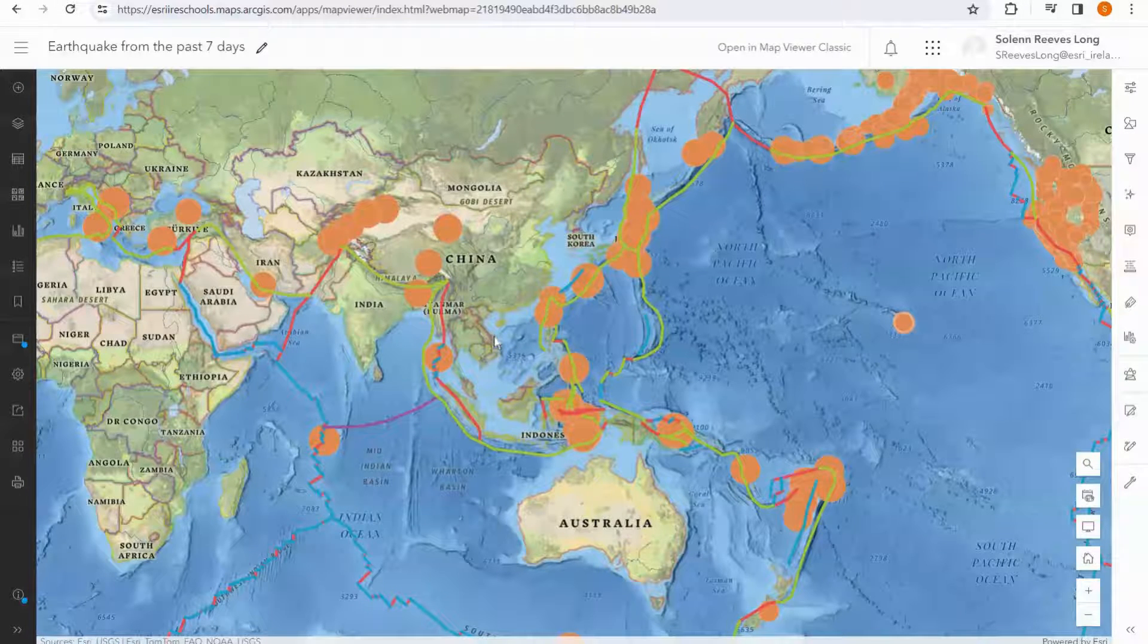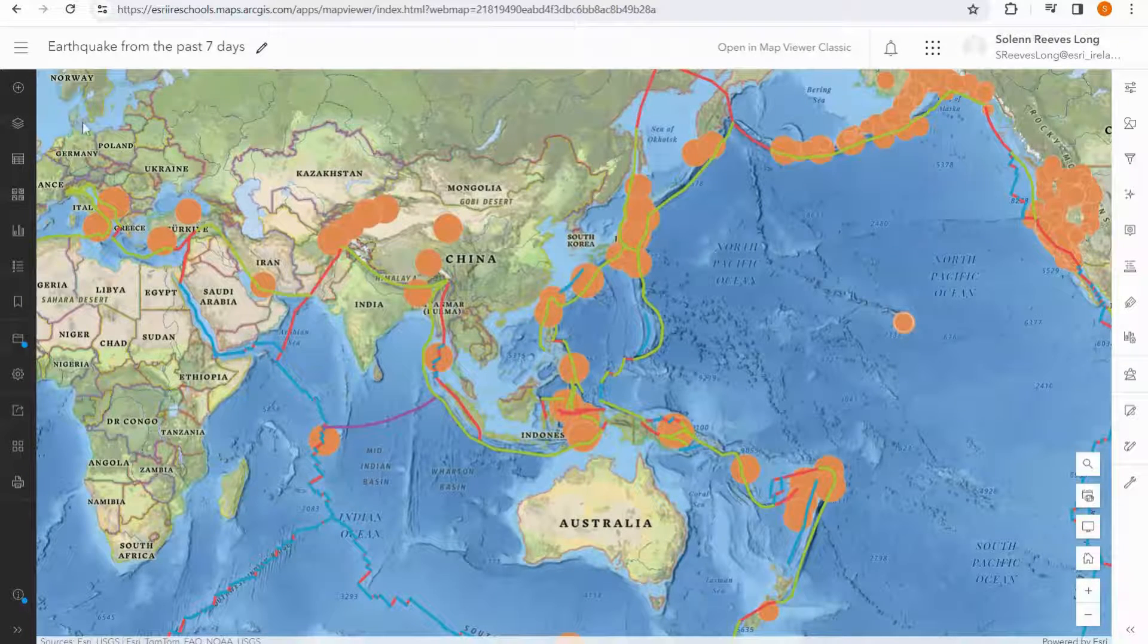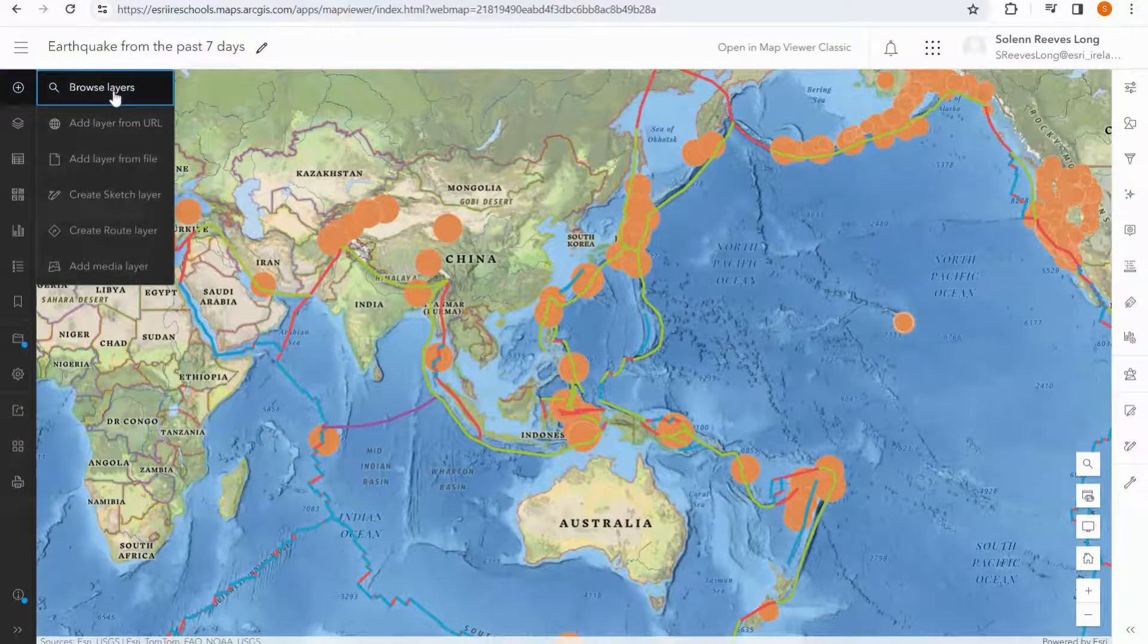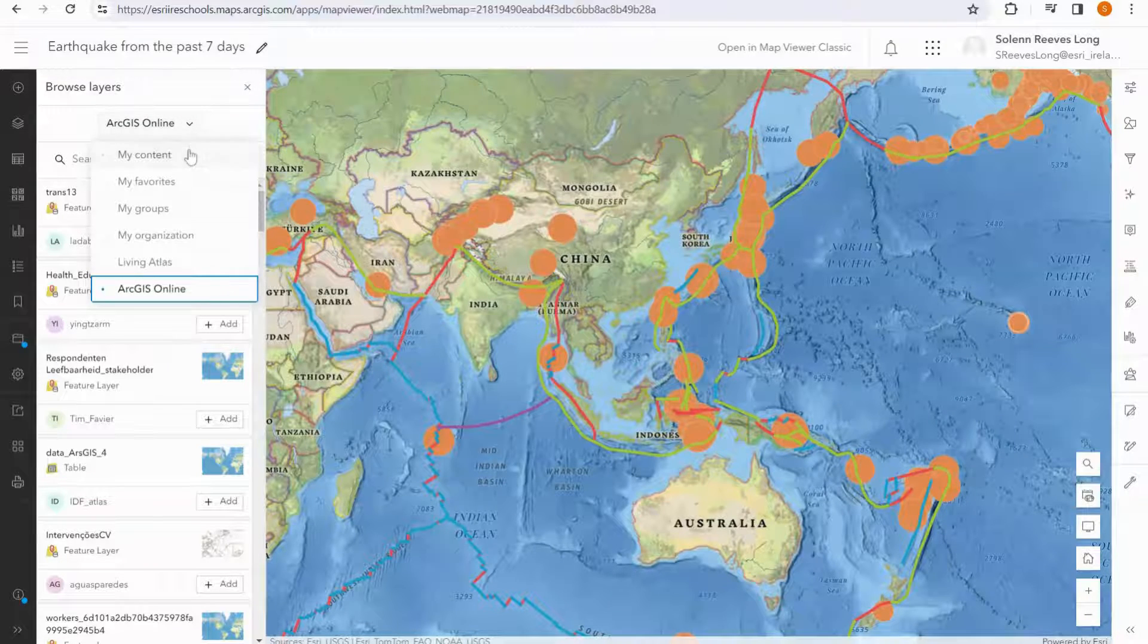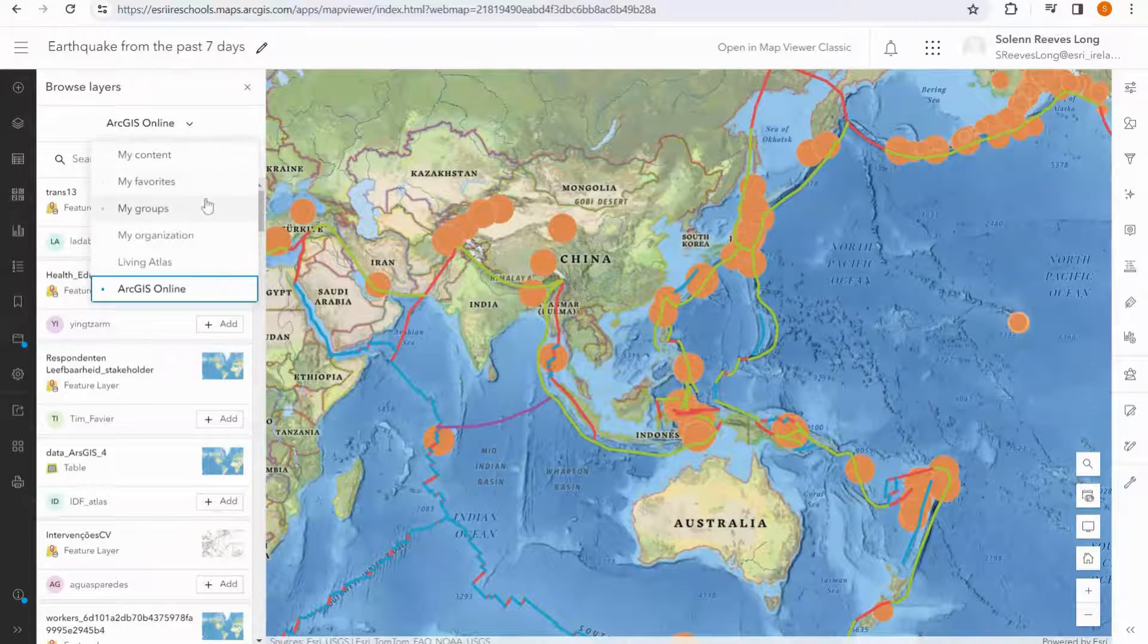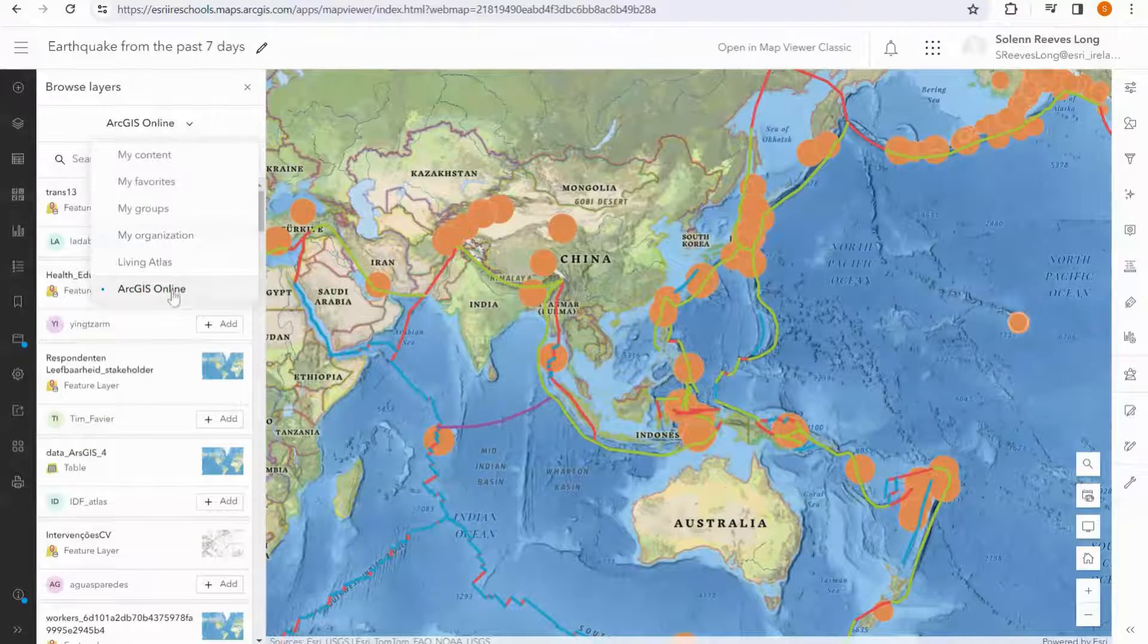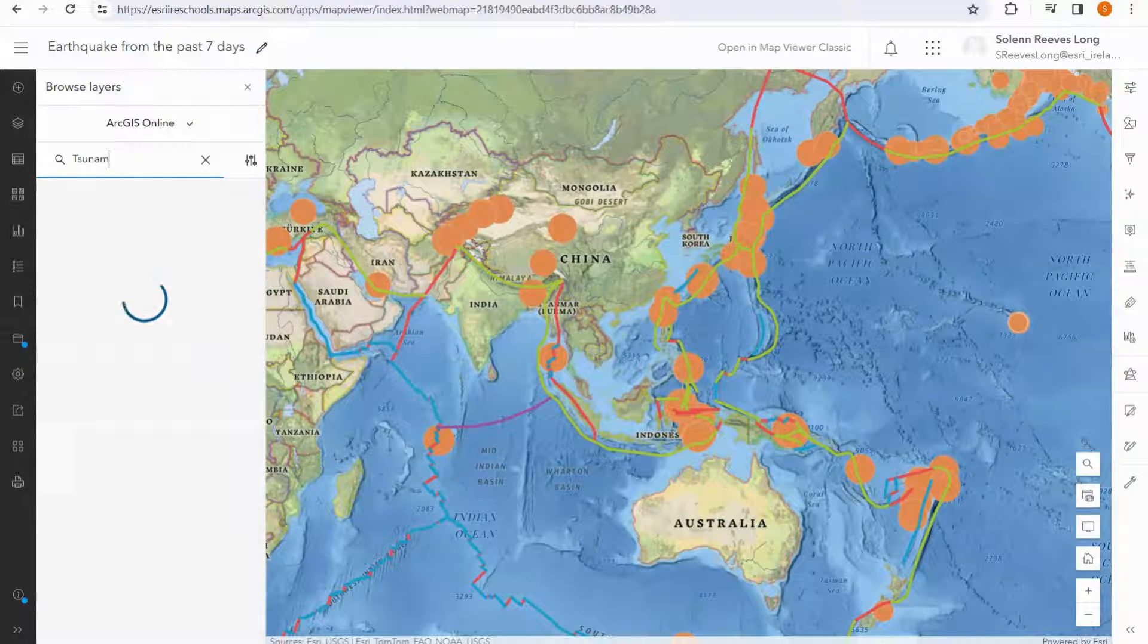Next we are going to add data on tsunamis because of the link between earthquakes and tsunamis, so we're going to go back to our add button, and this time we're going to select browse layers. Here we can see that I'm searching in ArcGIS Online, but we can see if we open up the dropdown menu we can search in my content, my favorites, my groups, organization, living atlas, or ArcGIS Online. I'm going to stick with ArcGIS Online and search tsunamis.